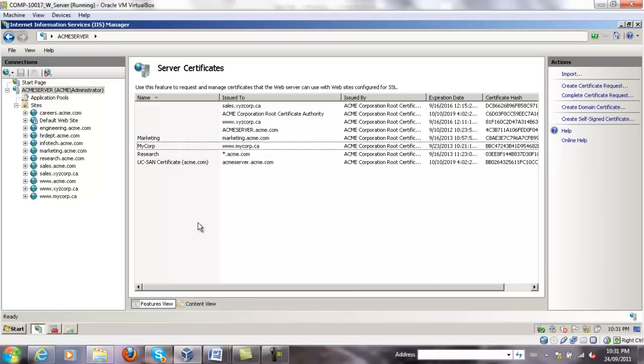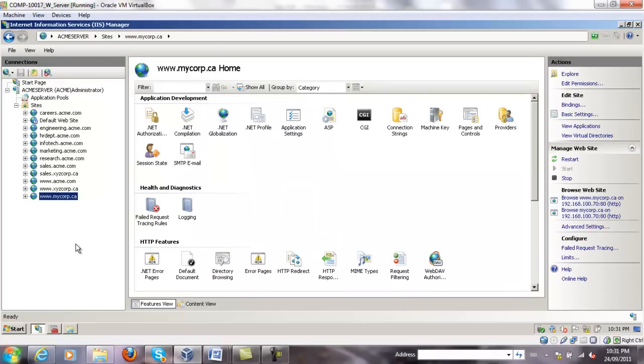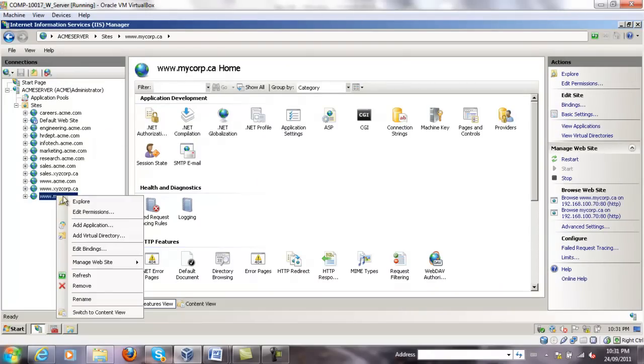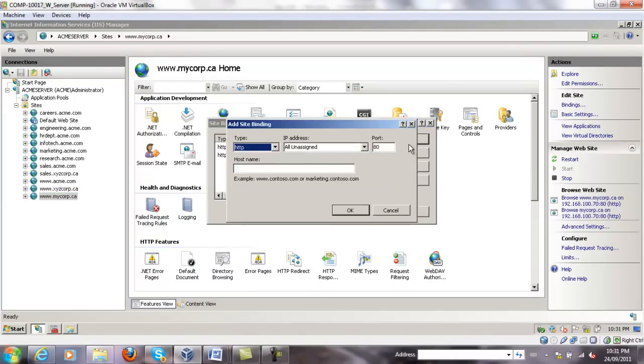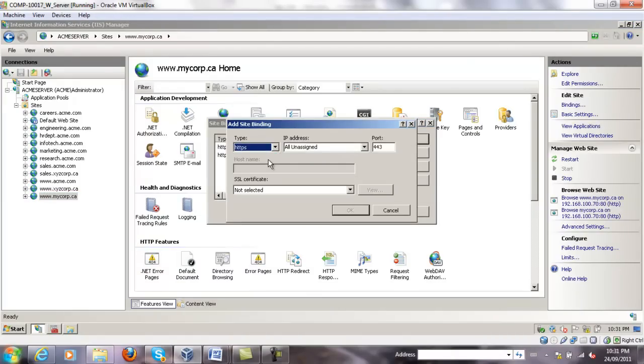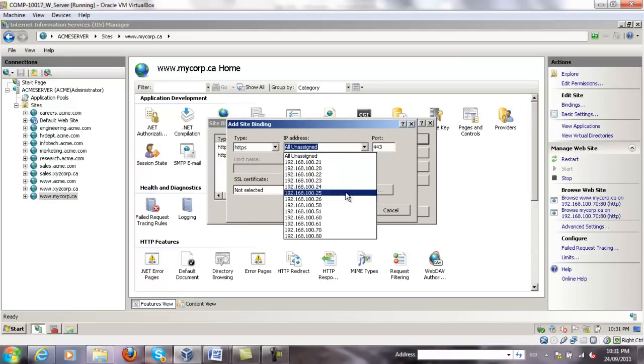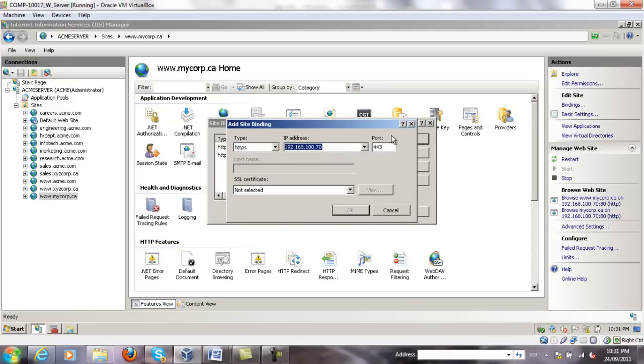Now, we apply this certificate to our website. We right click on it, edit the bindings, and add the new one. The protocol will be HTTPS. The IP address will be exactly the same as before. Our port now is not going to be 80, but will be the default port for SSL and secure communication for HTTPS, which is port 443.